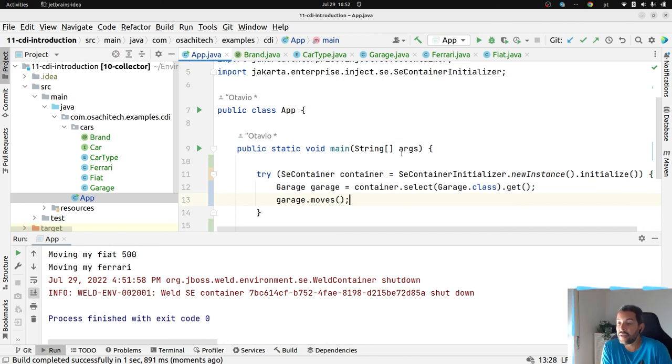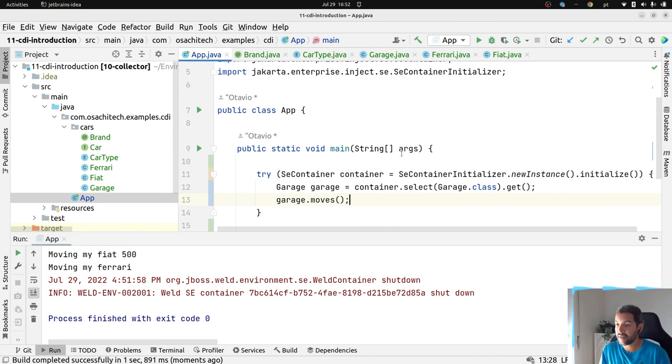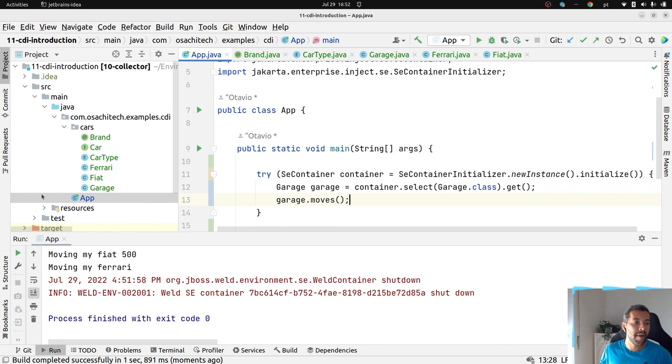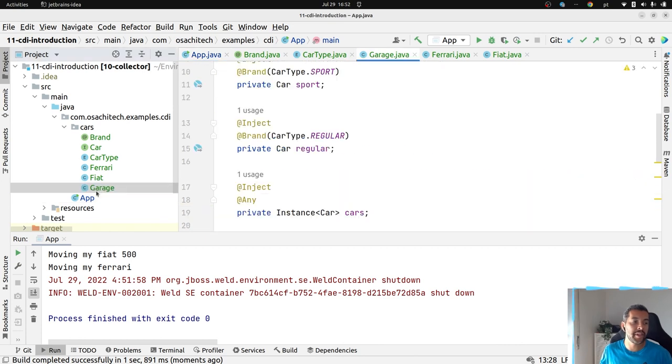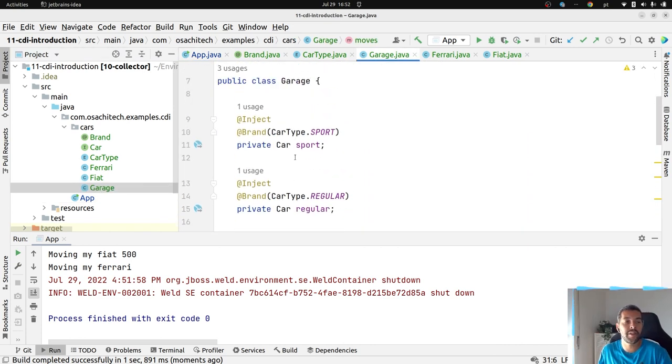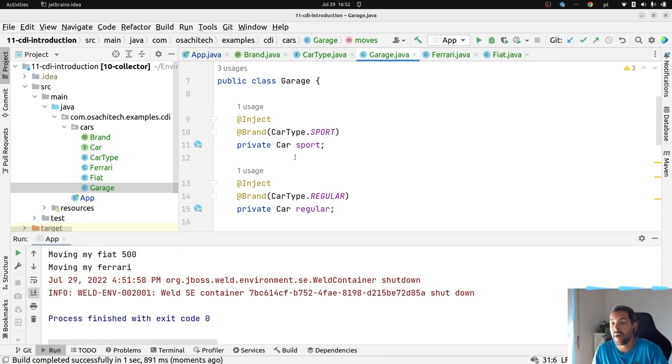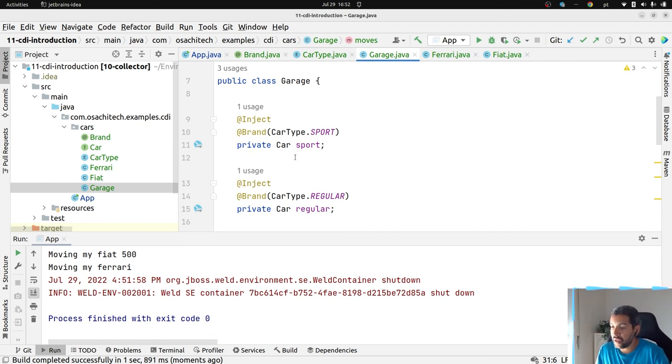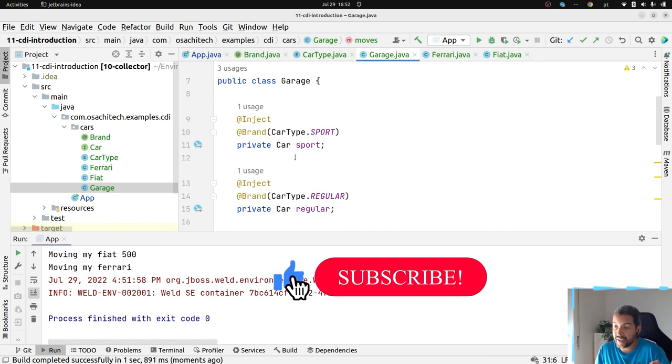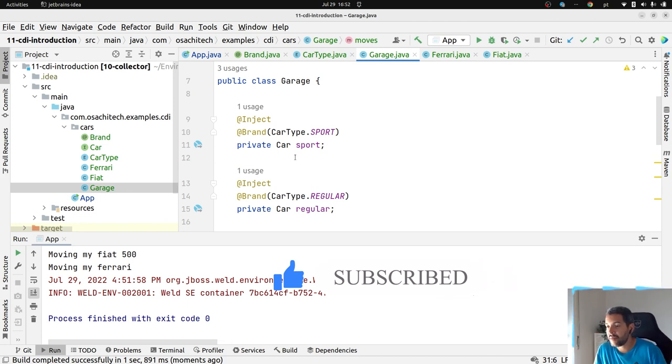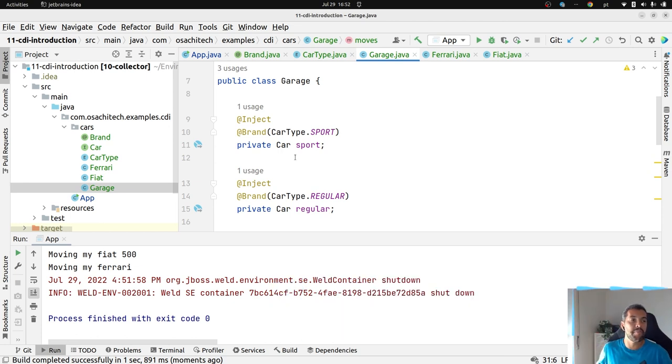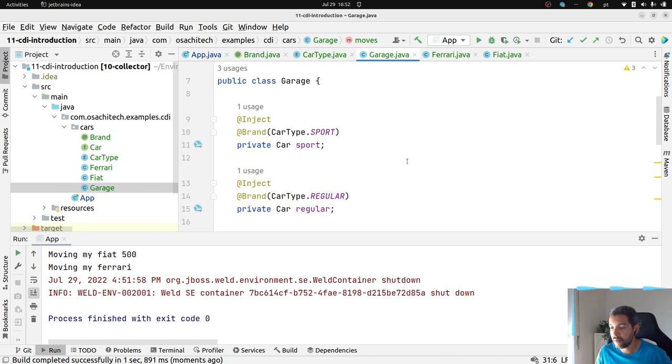That's the point about CDI - achieving readable code. That's all. Thank you everybody.